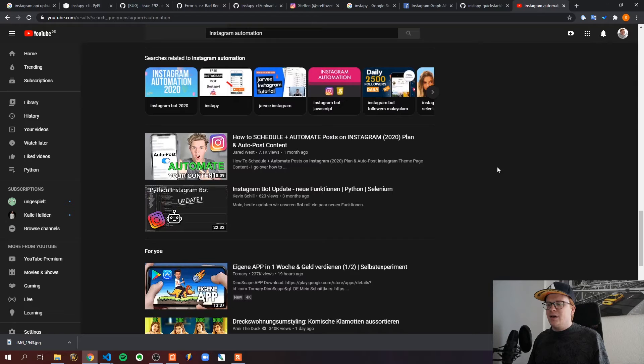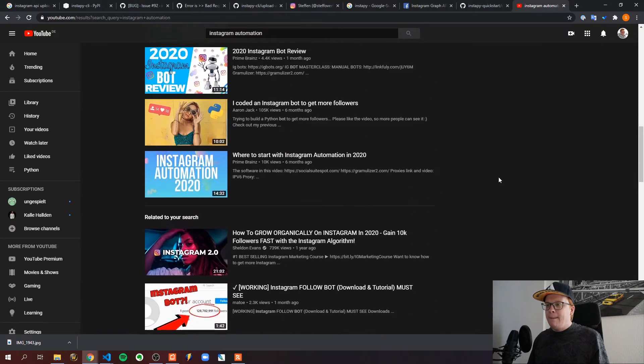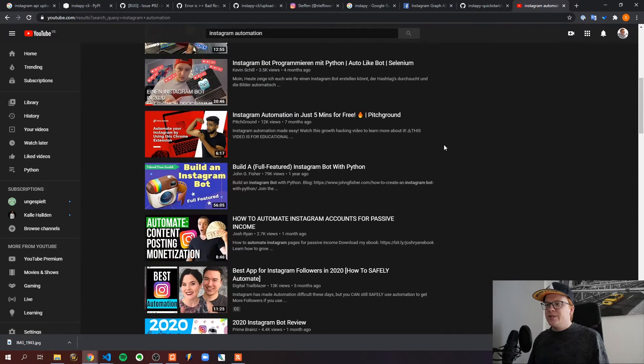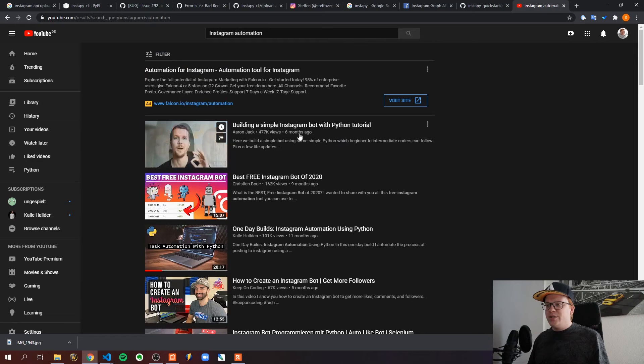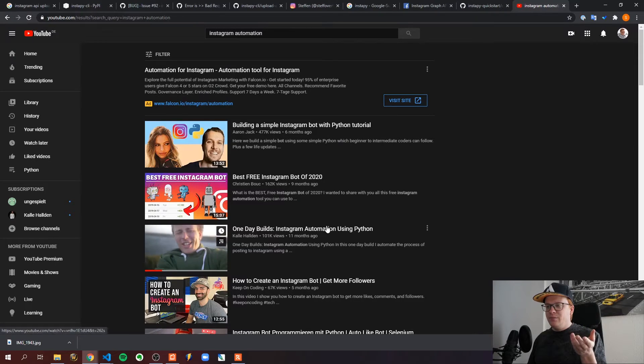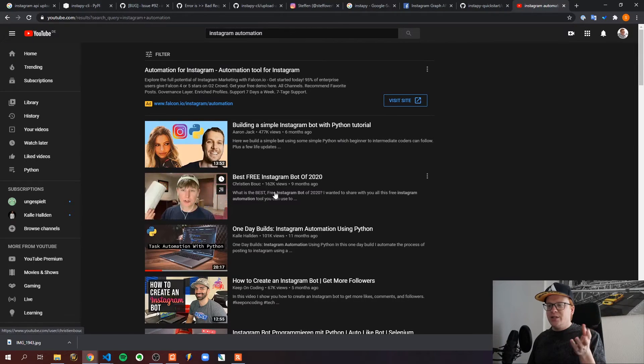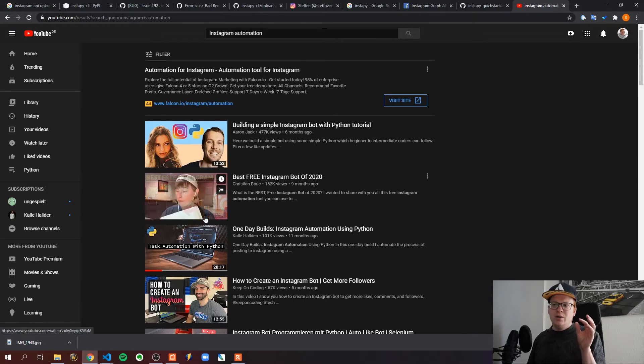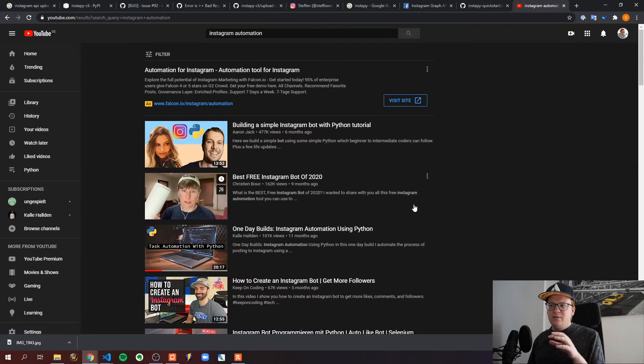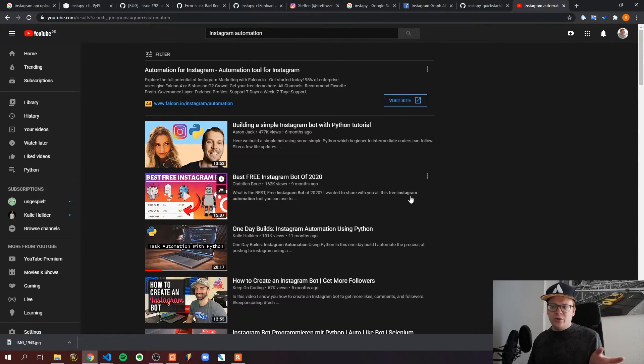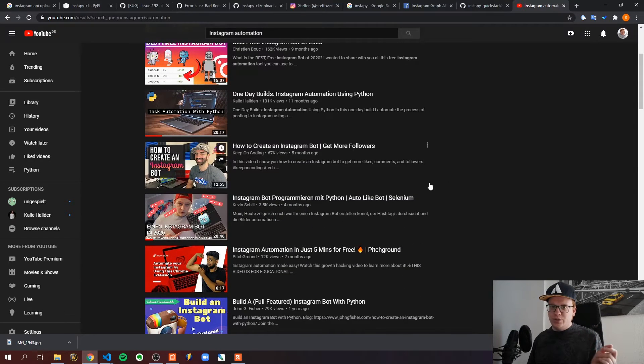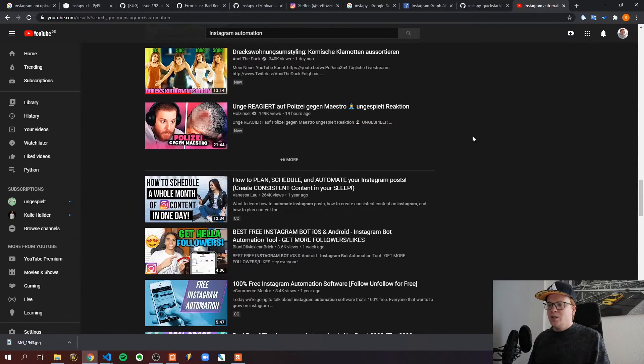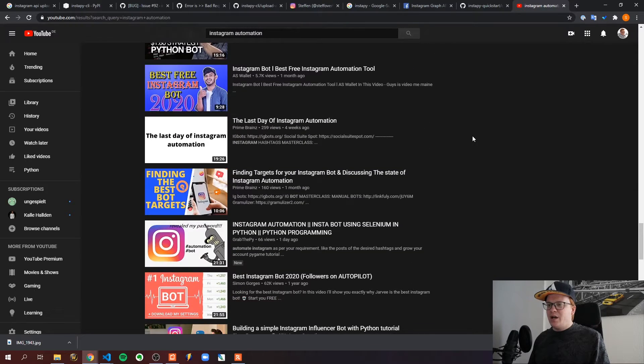The others which are bots are basically about how to gain more likes and comments on your posts. So they're not posting a post to your Instagram account. So this didn't help me either.